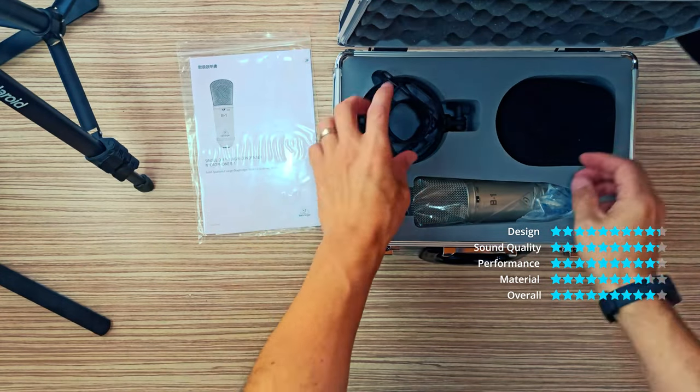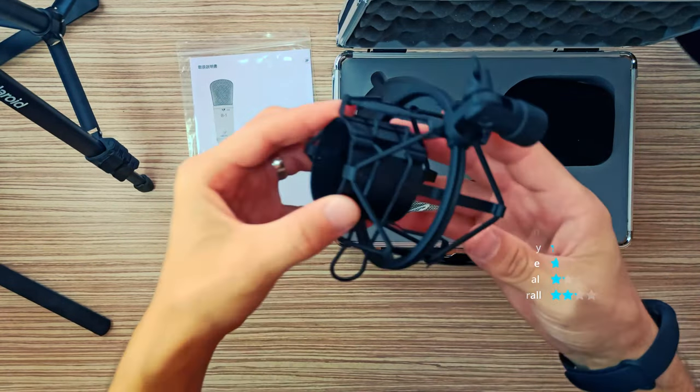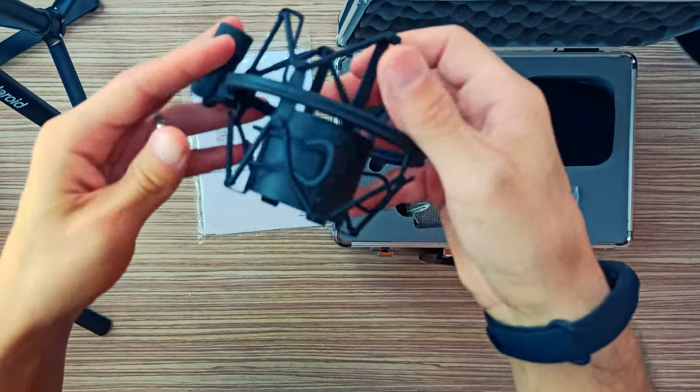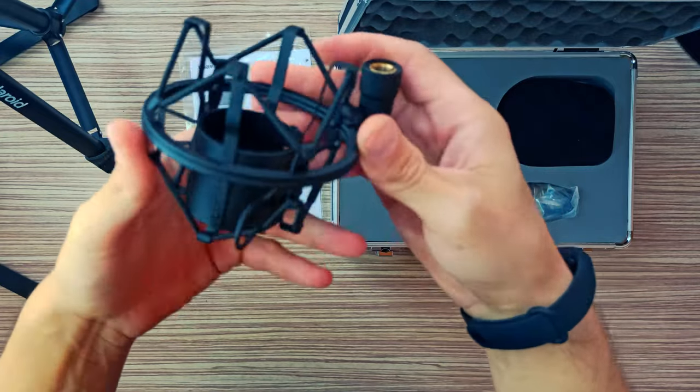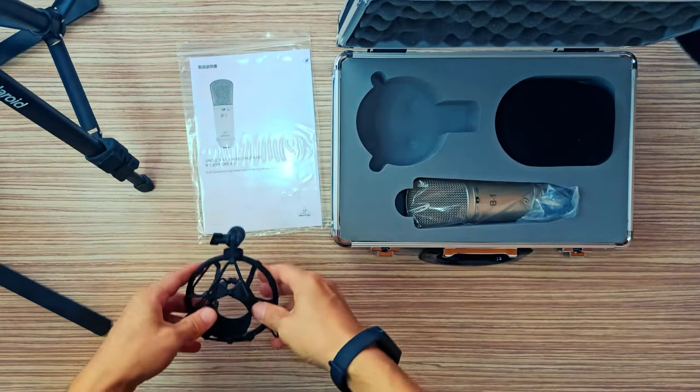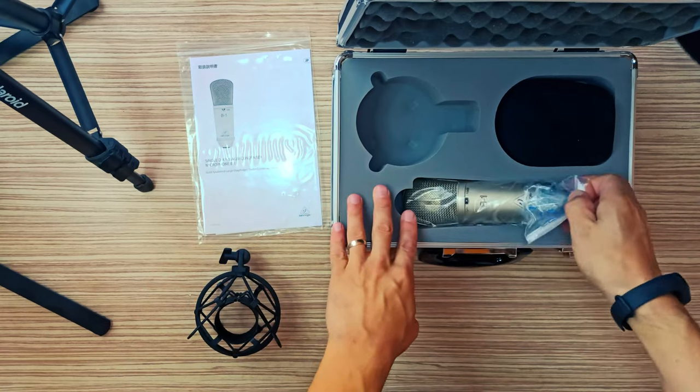Condenser microphones are the ideal choice for capturing vocals and acoustic instruments. They are the primary type of microphone used in recording studios and radio stations.